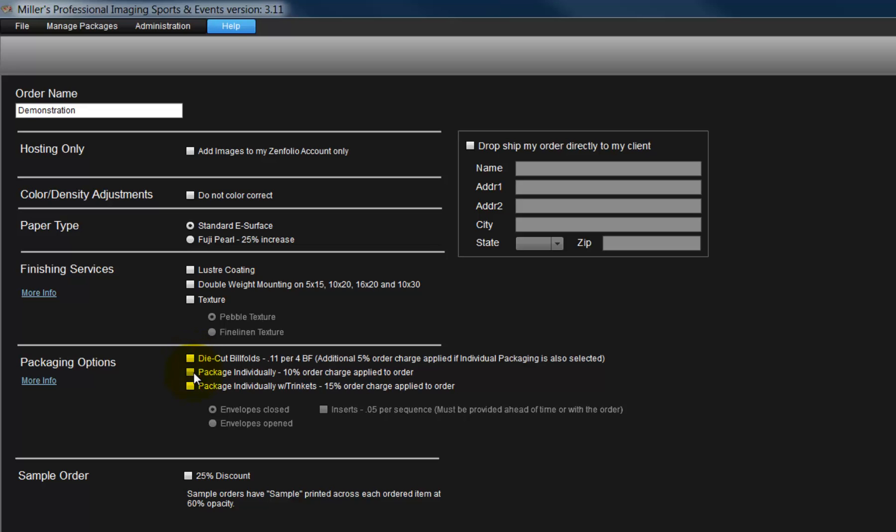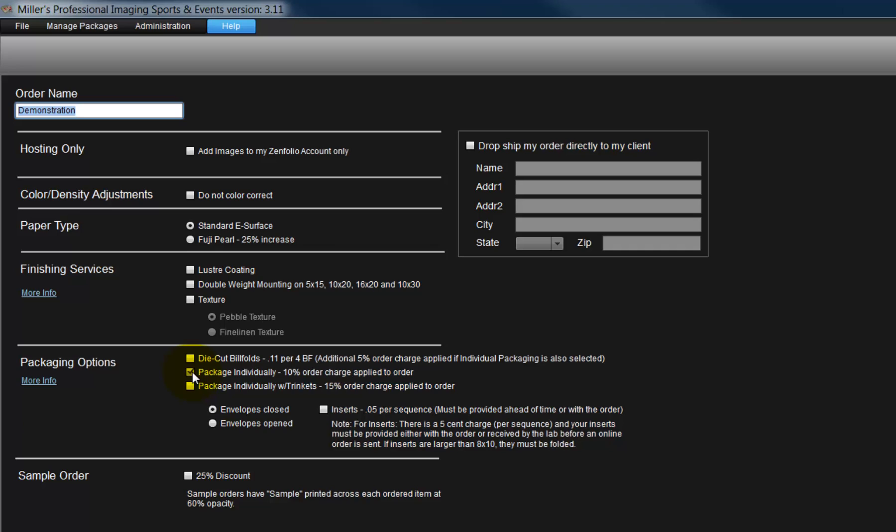We can have our photos placed in a window envelope with the Package Individually option. Or, choose the Package Individually with Trinkets option to have the bulkier items, photo buttons, trailer cards, bag tags, safely packaged with our photographs. For today's demonstration, we will select Package Individually, a very popular option.